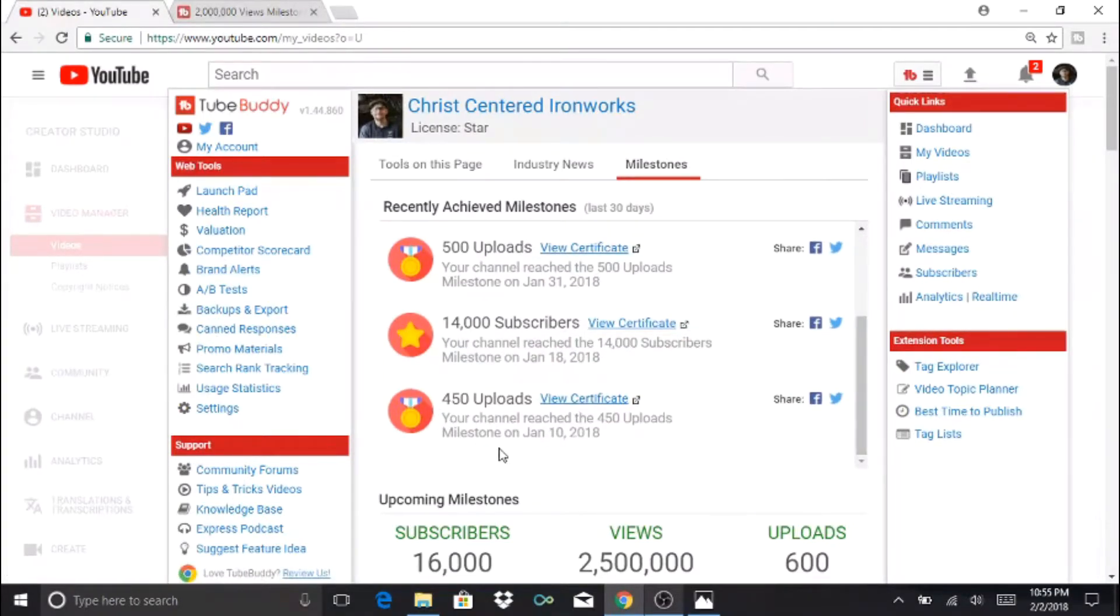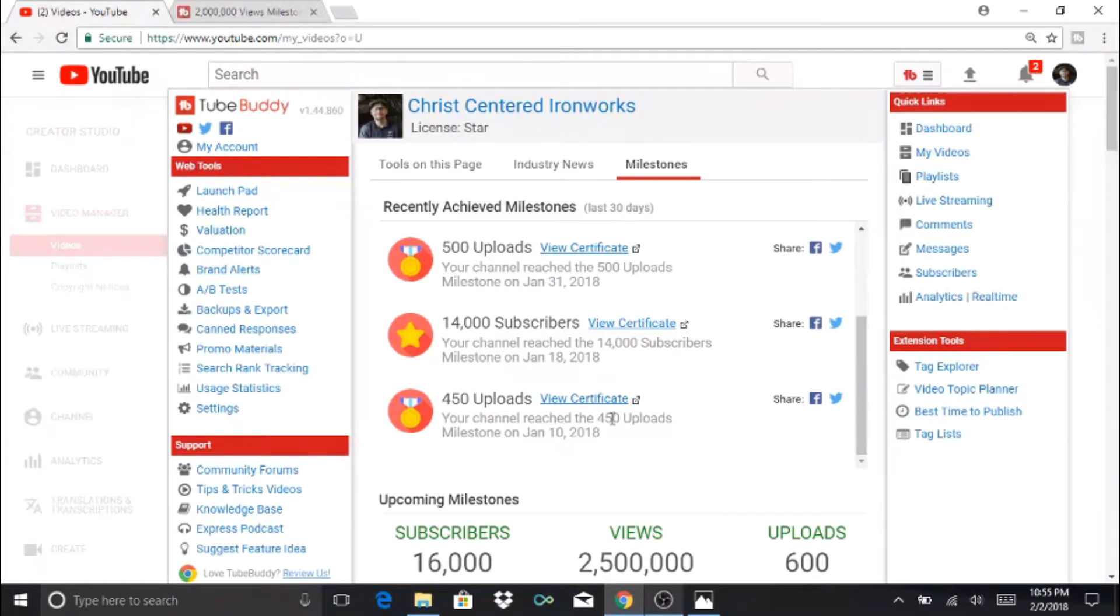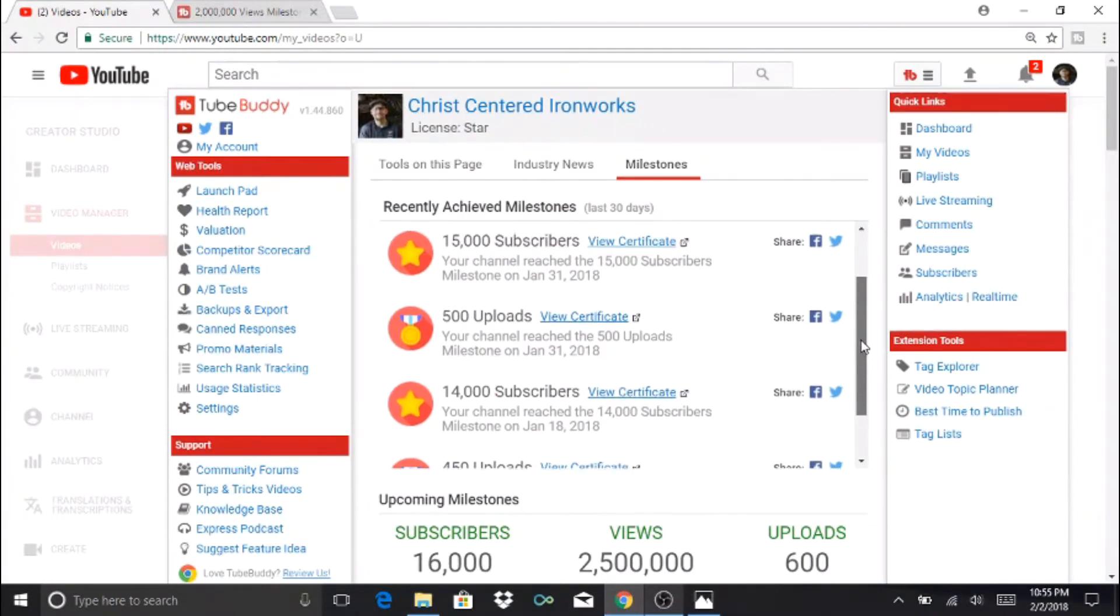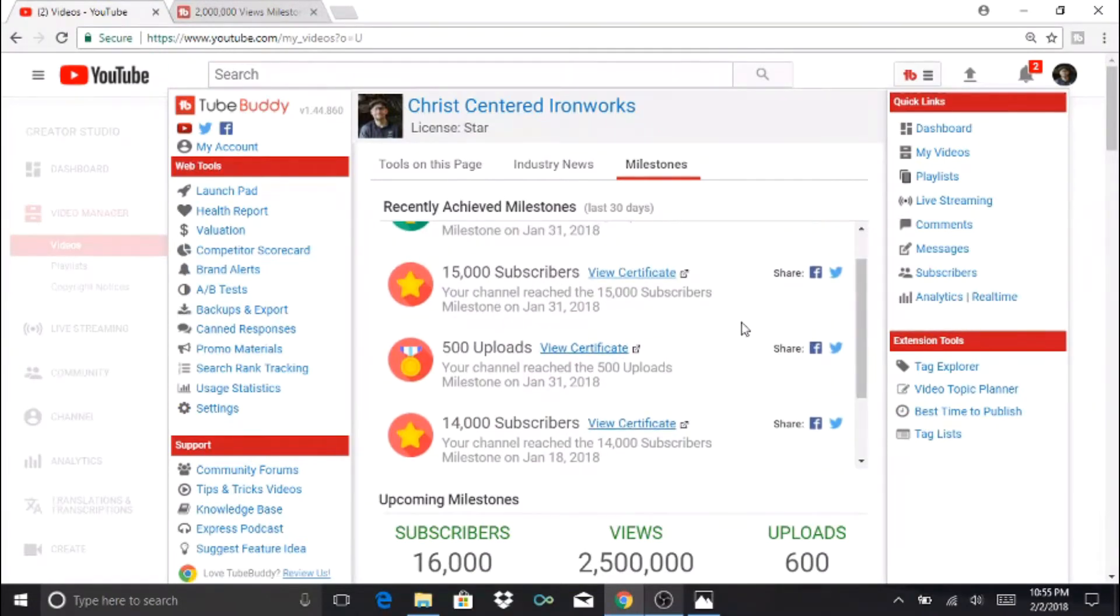On January 10th we got 450 uploads and they created a certificate at that point. And then on January 18th we reached 14,000 subscribers, and January 31st we reached 500 uploads.